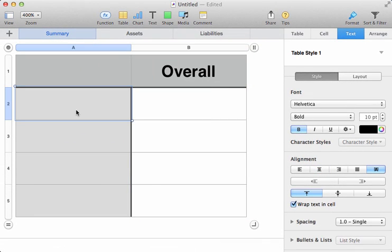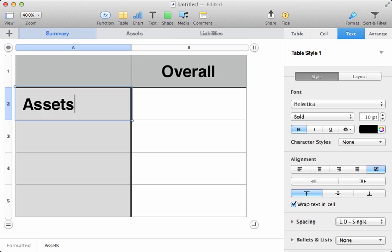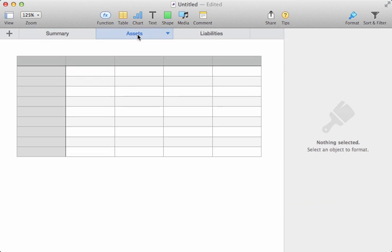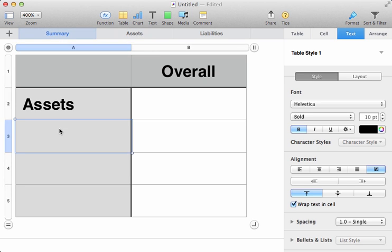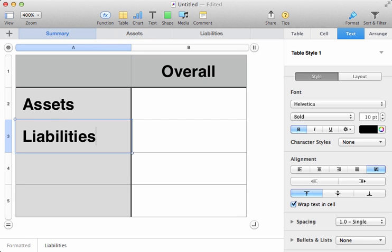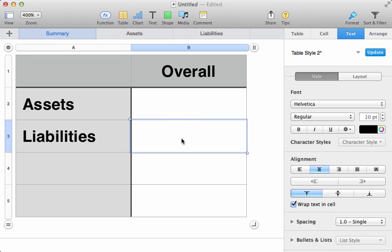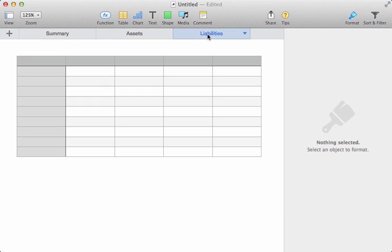Now down here, we need to decide what we're going to put in each of the rows. The first one is going to contain our Assets, and the value for that is going to be drawn from the Assets spreadsheet over here. The second one is going to contain our Liabilities. Again, we'll add a title.